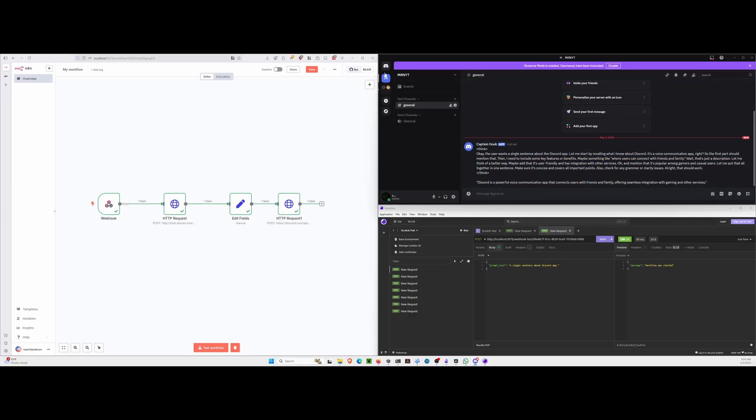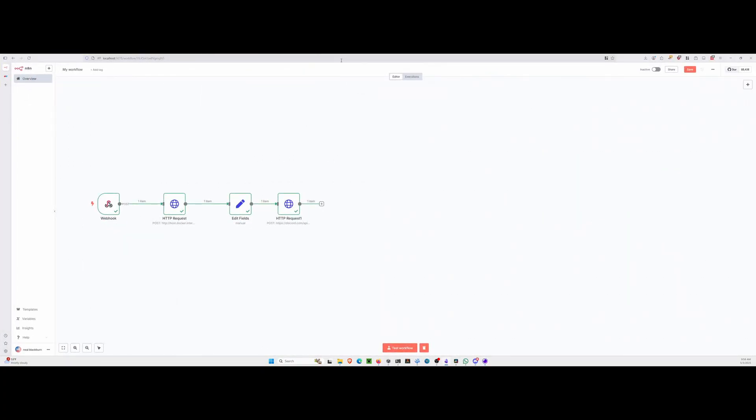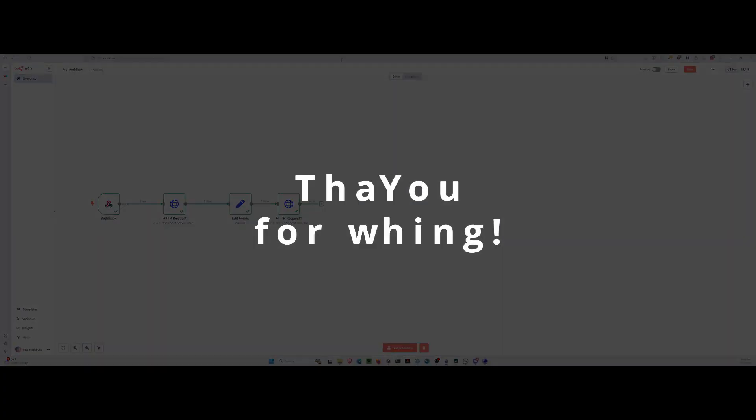So that's the end of this demo. We successfully connected N8N to OLAMA using the HTTP request node. We sent prompts, extracted the LLM's response right into the workflow. And then we also demoed that on an actual use case, which was posting to the Discord webhook. Really appreciate you sticking around to watch this. If you found it helpful, please like subscribe and let me know in the comments, what other N8N or local AI integrations you'd like to see.